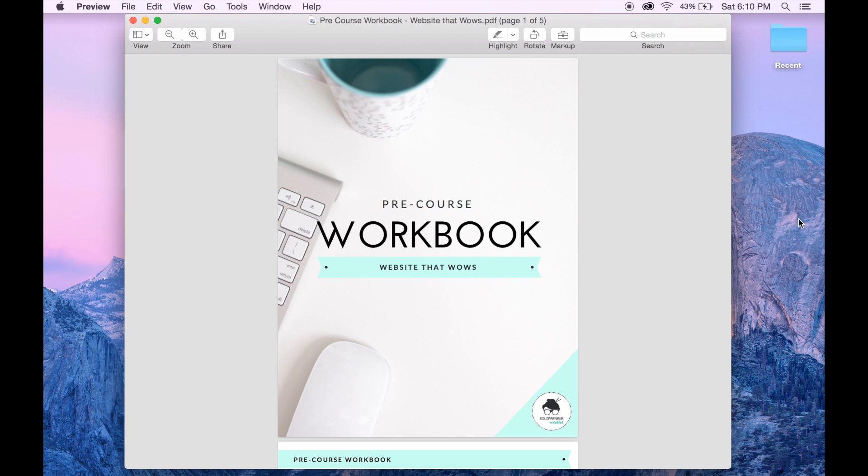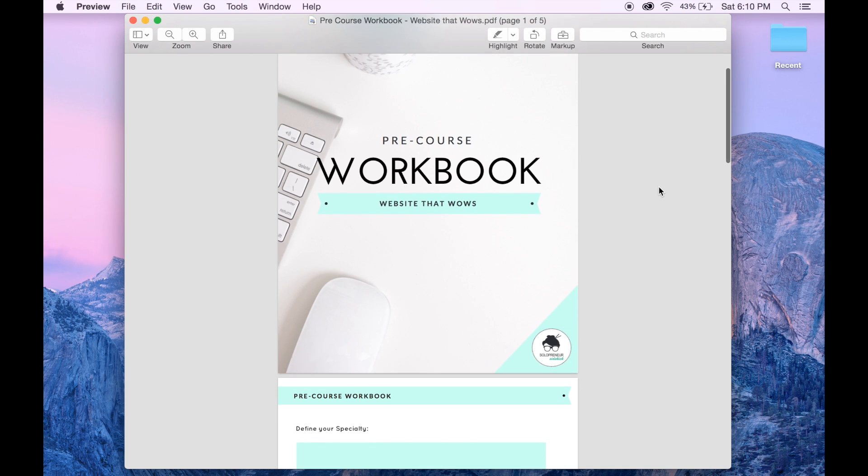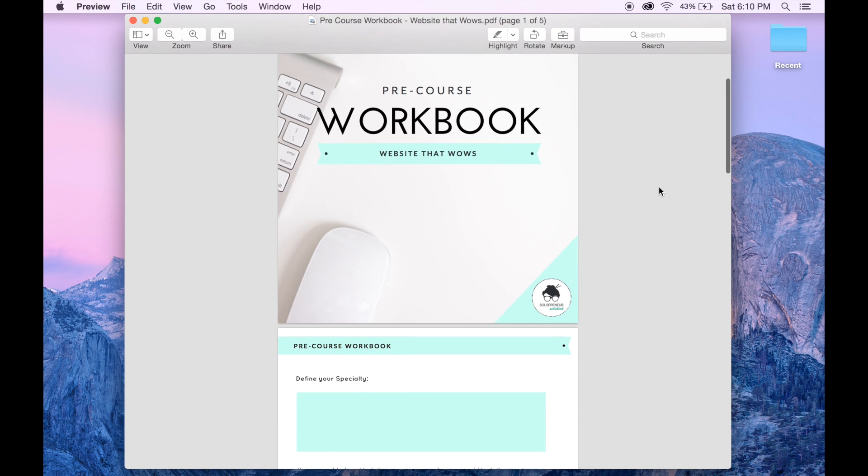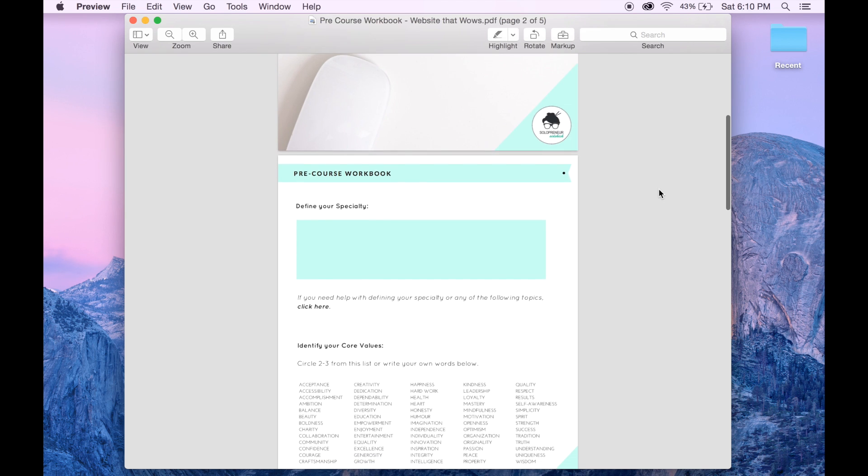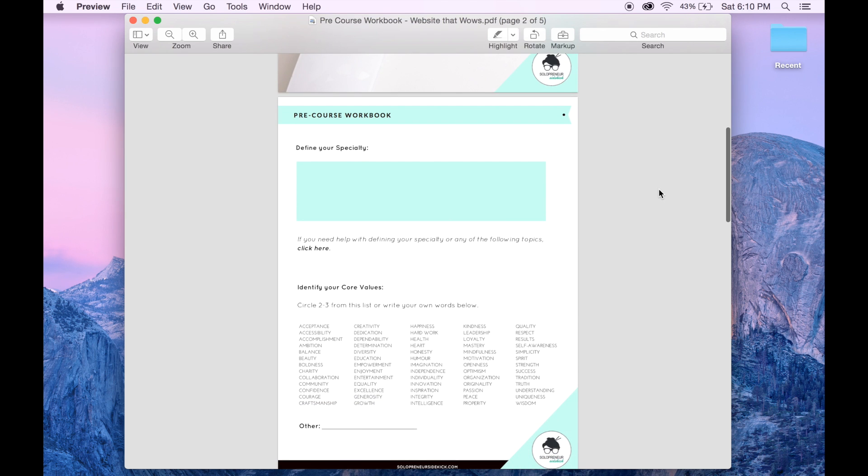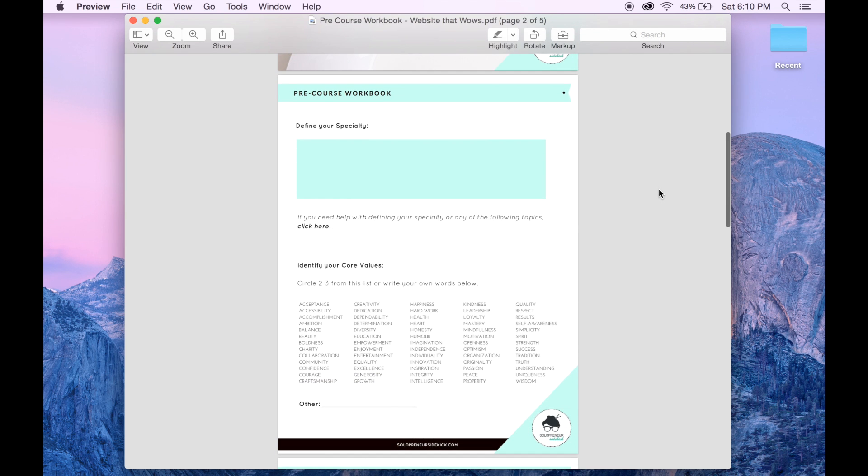So here's one of mine that I've already created. It's a workbook that I give to students in my online course Website That Wows when they first enroll. As you can see, I'm asking them questions about their specialty and their core values, but what I want to do for this video is make this box here typeable.